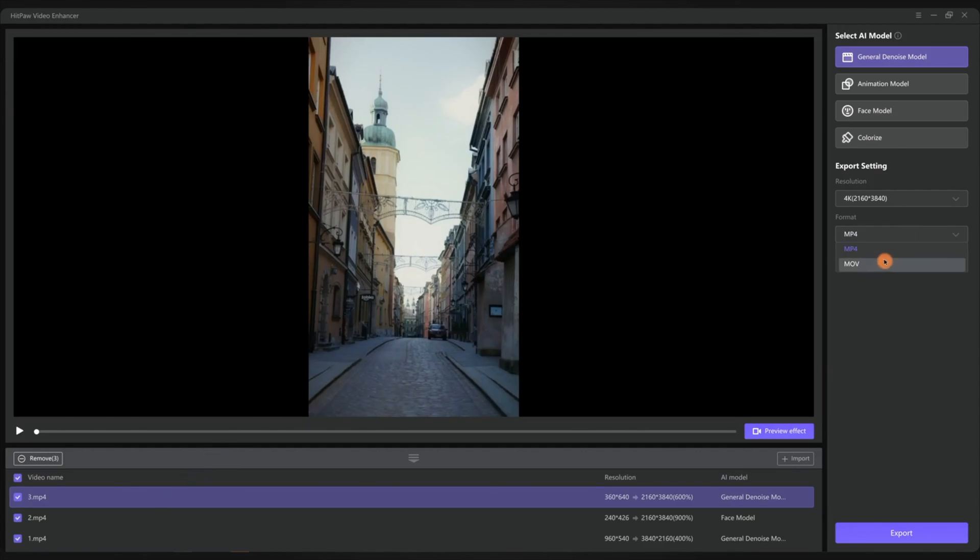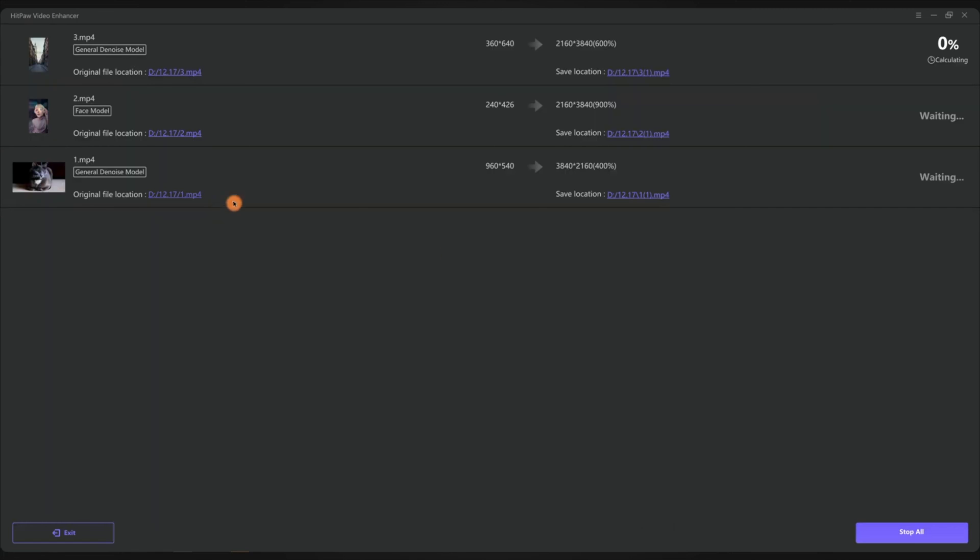After making sure each clip is okay to go, don't forget to choose the target format to MP4 or MOV. Then you want to click export and save them in your local file.